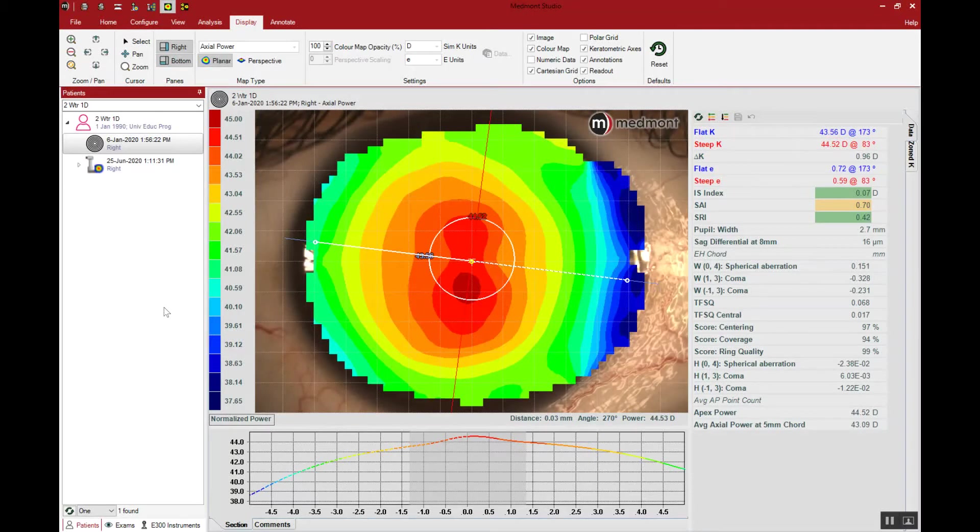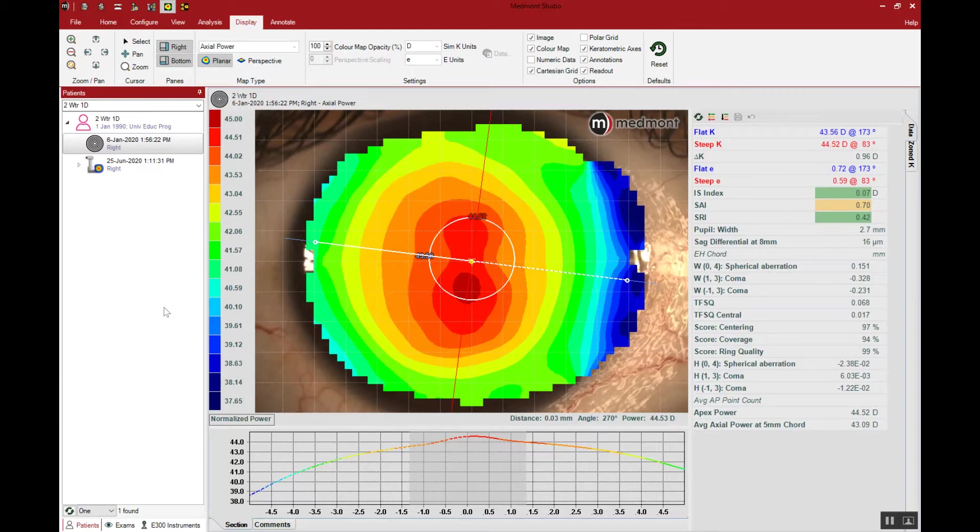This video reviews corneal GP lens construction in your Medmont contact lens software. This session will focus on building a corneal GP lens that's symmetric for a fairly normal or regular eye.